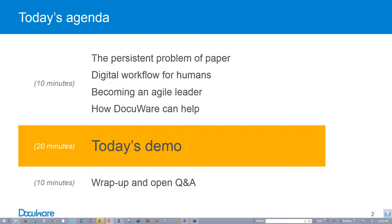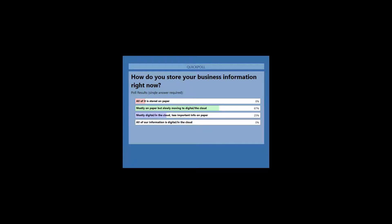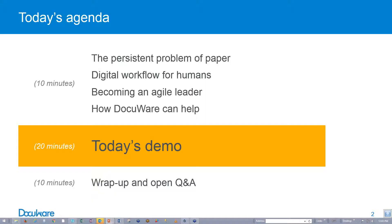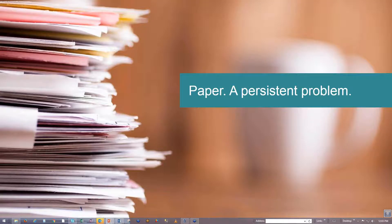Okay, thank you for taking time for that poll. I'm going to share the results with you. As you can see, the majority of your interests are mostly stored paper, but slowly moving to digital files in the cloud. The second is mostly digital in the cloud, less important information on paper. And then the last one is all of it's stored on paper. So we're going to show you how you can, especially in the HR department which is very secure, how you can store all these documents digitally in DocuWare.